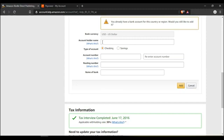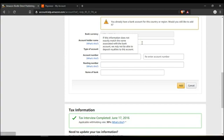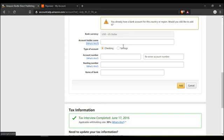Then go back to your Kindle account. Here it says account holder's name. If this information does not exactly match the name associated with the bank account, you may not be able to deposit royalties to this account. So your Kindle name should be your Payoneer name.